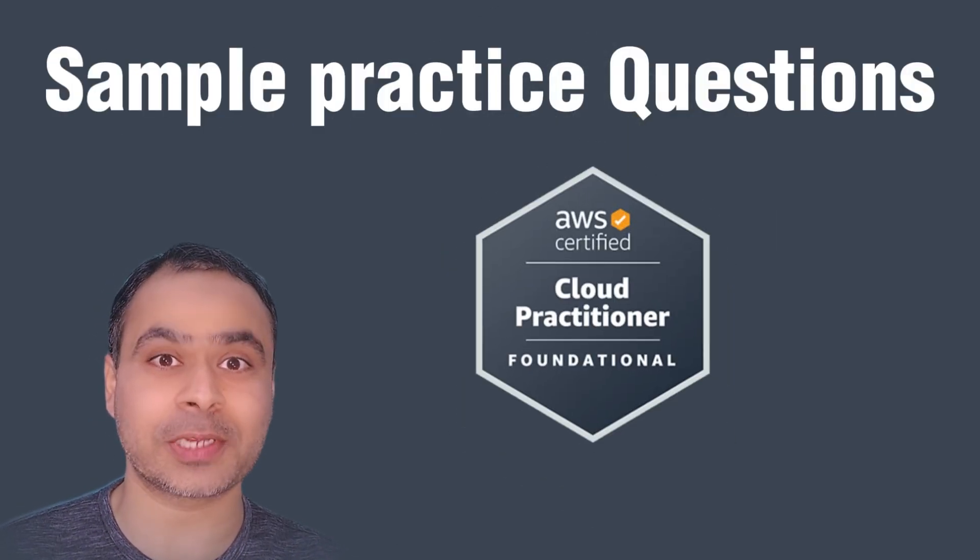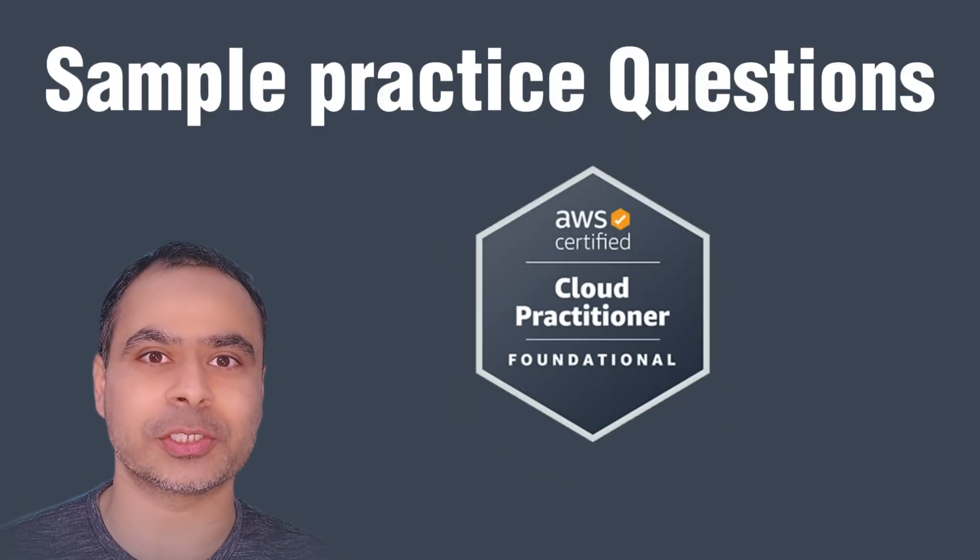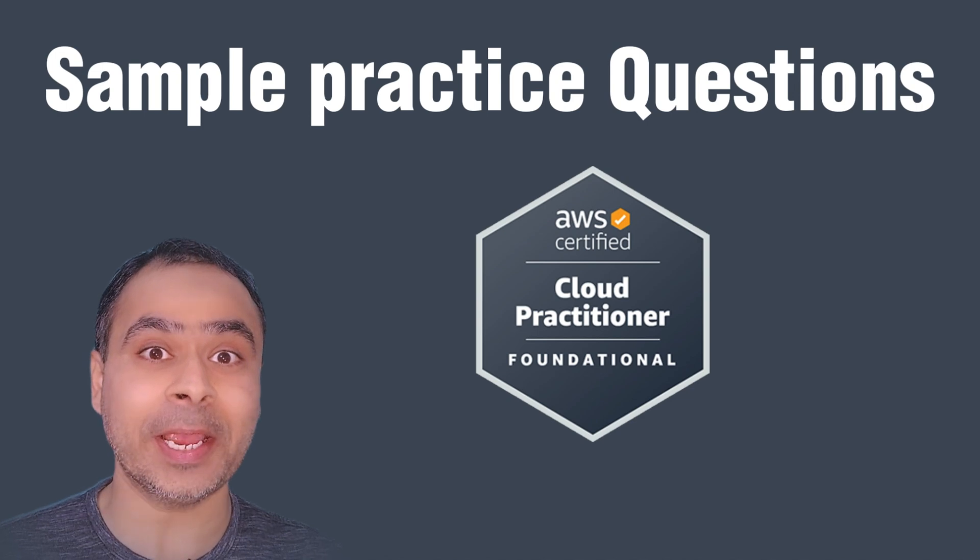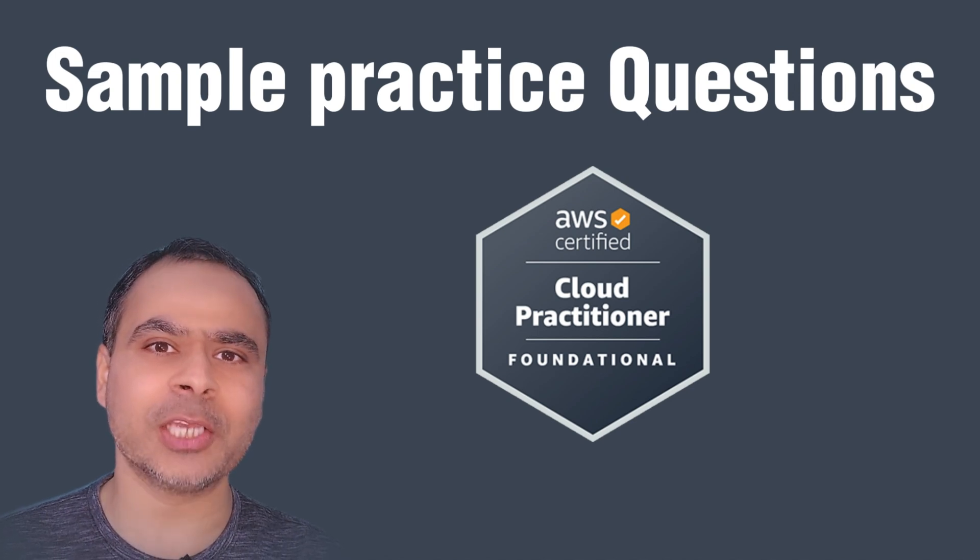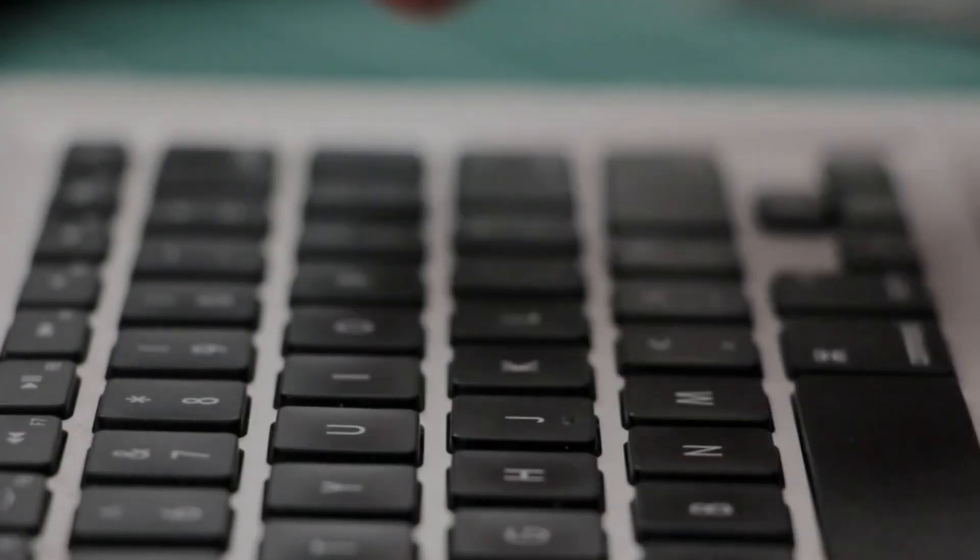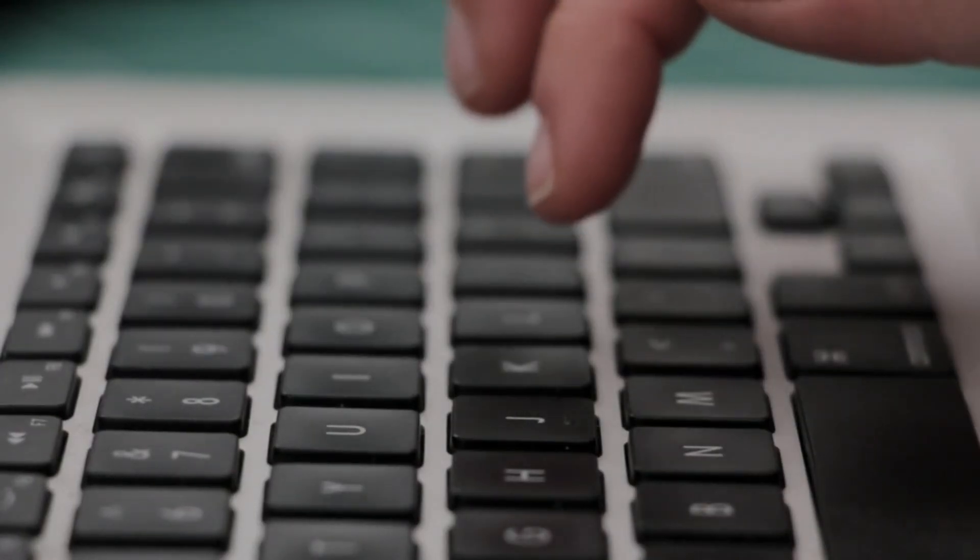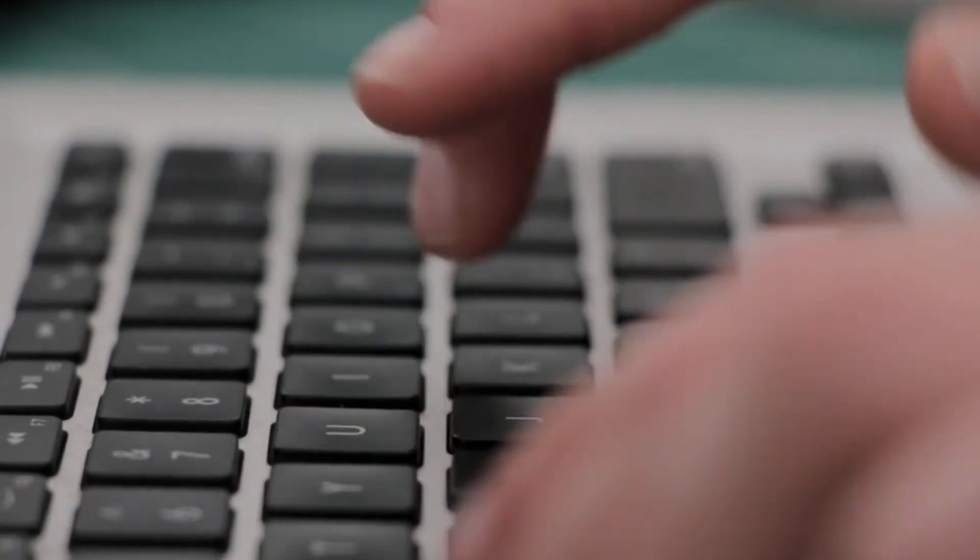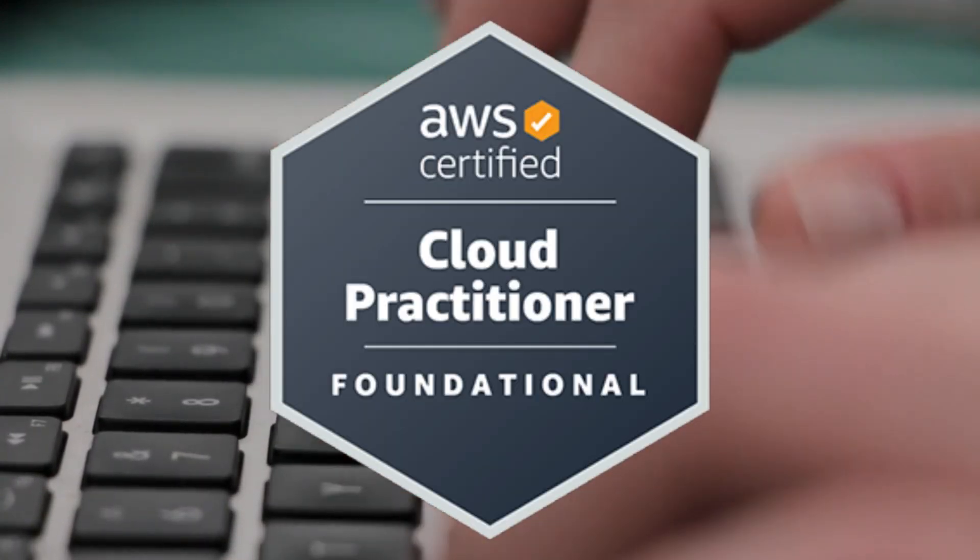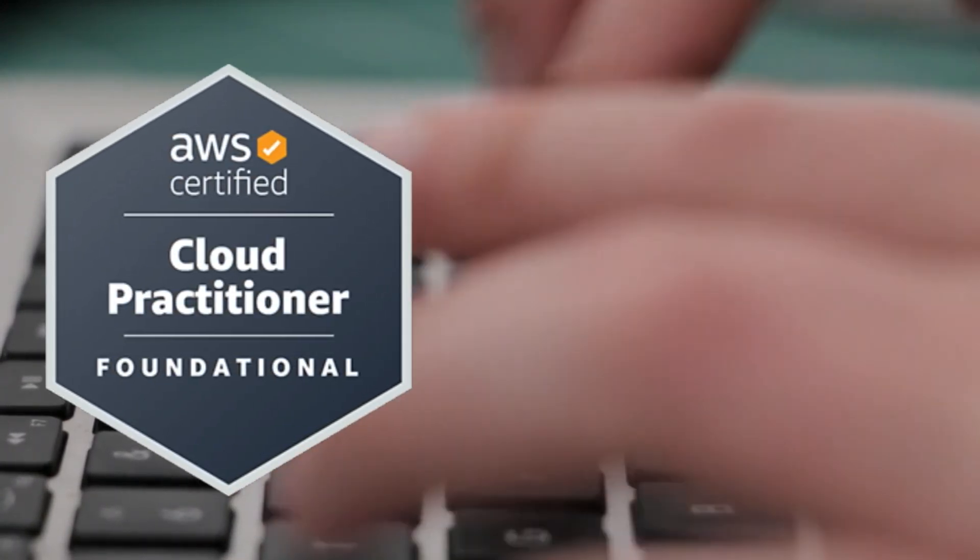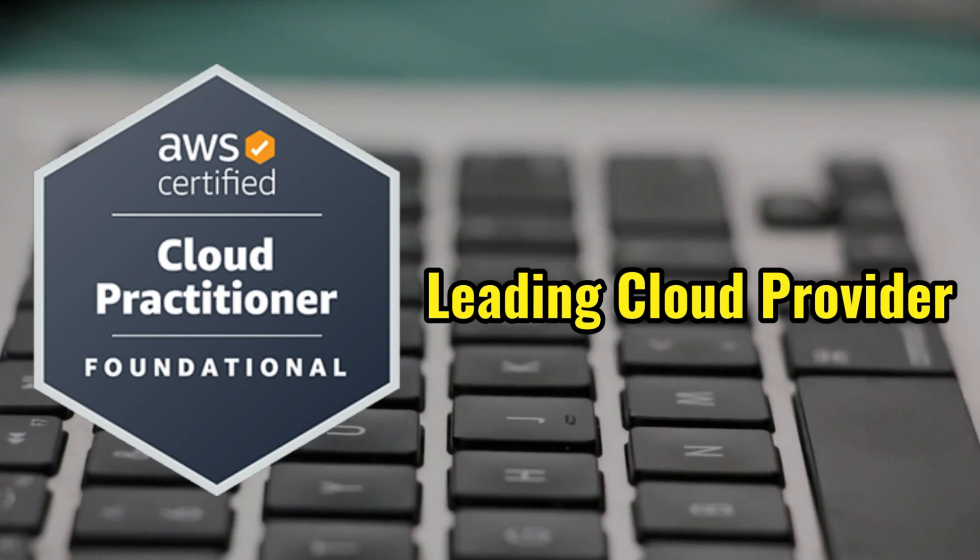In this video, we are going to take some sample practice questions on AWS Cloud Practitioner Exam. AWS Cloud Practitioner Exam is one surefire way for you to start building a promising career in cloud computing. And the best part is that you are starting with AWS, which is the leading cloud provider in the industry.